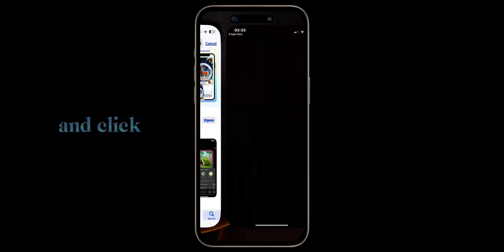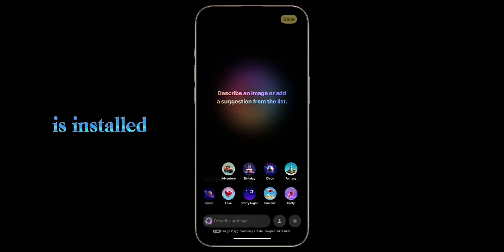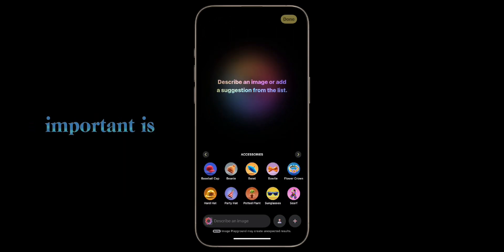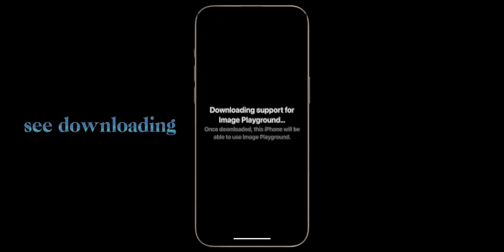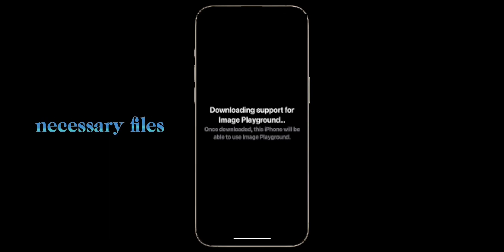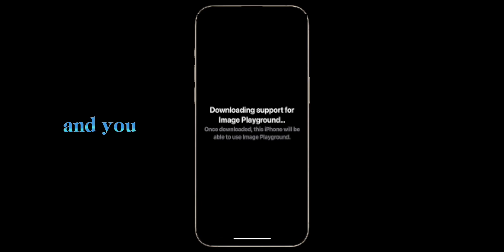Click to install it and click to open. The application is installed and now you can enjoy using it. Something very important is that sometimes you will see a downloading file screen, so you should wait for it to download the necessary files. It takes 30 minutes to one hour and you need a strong Wi-Fi connection.